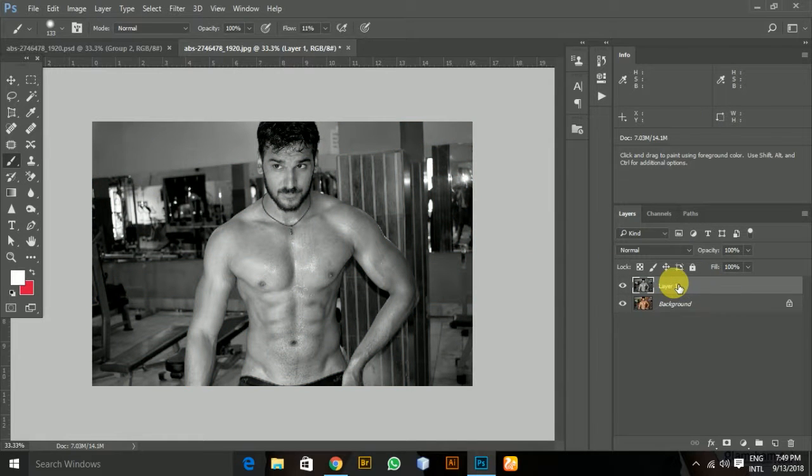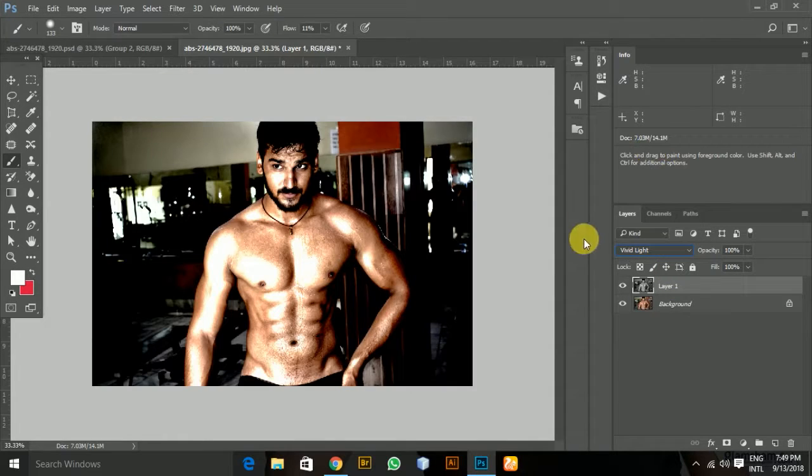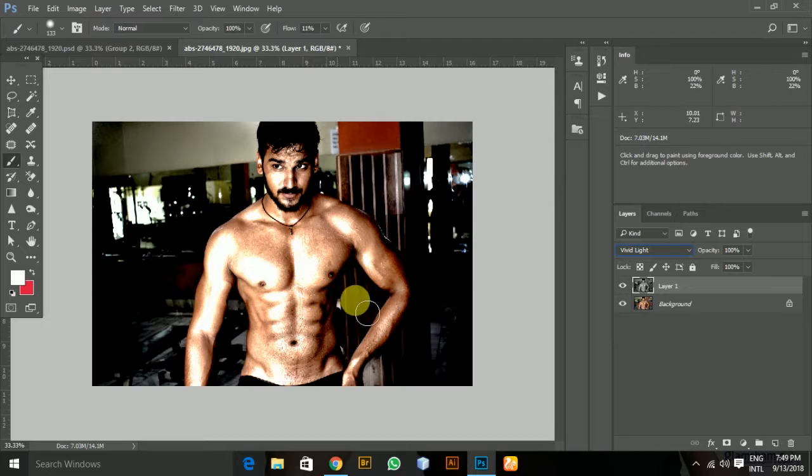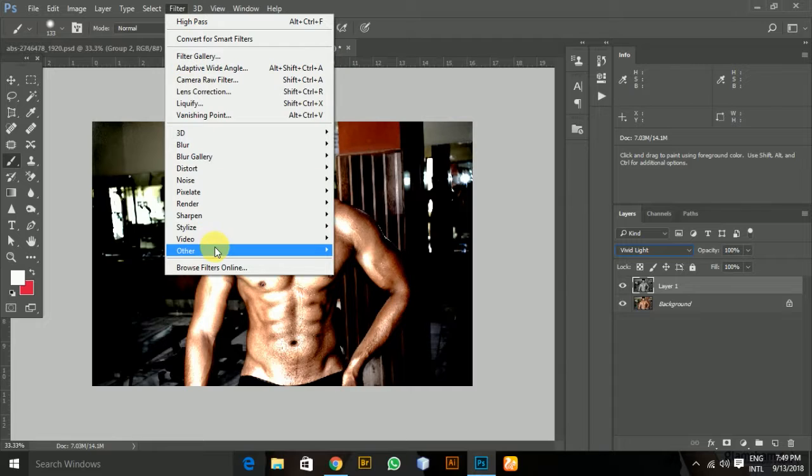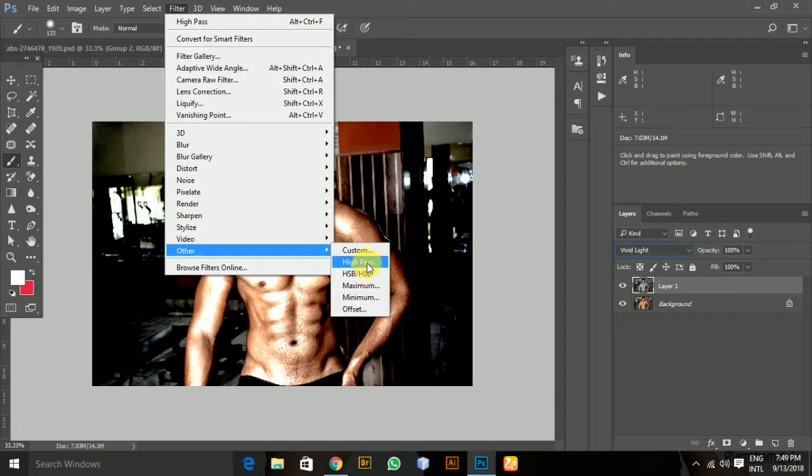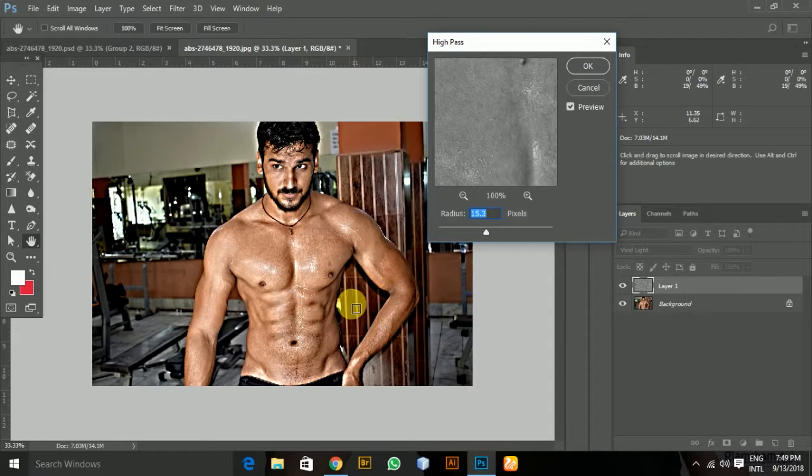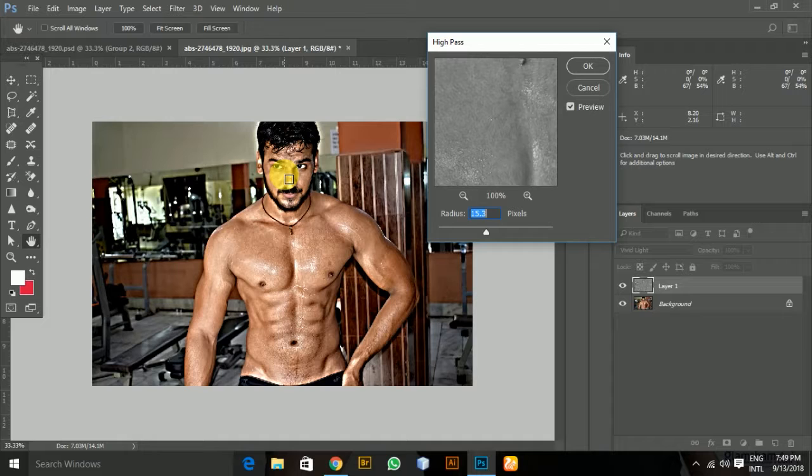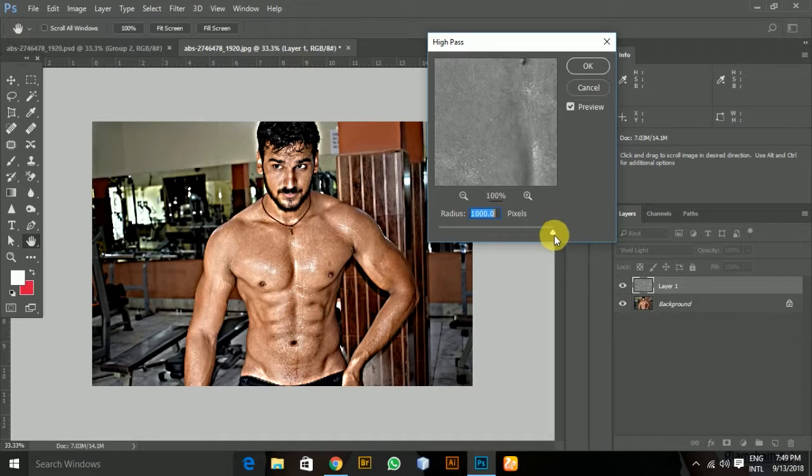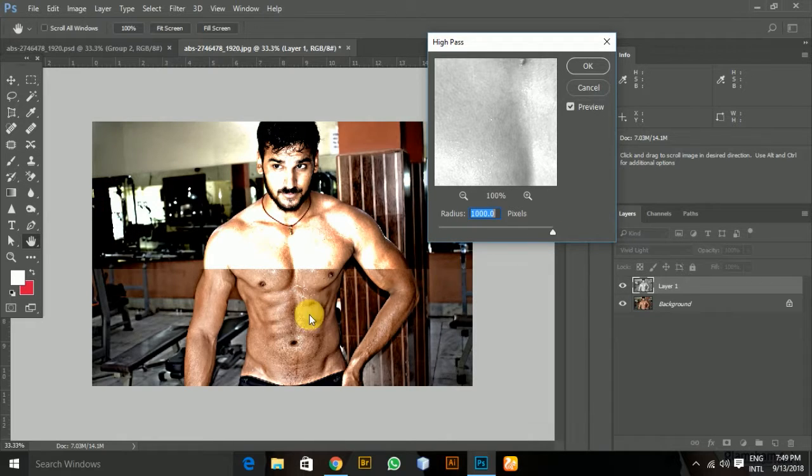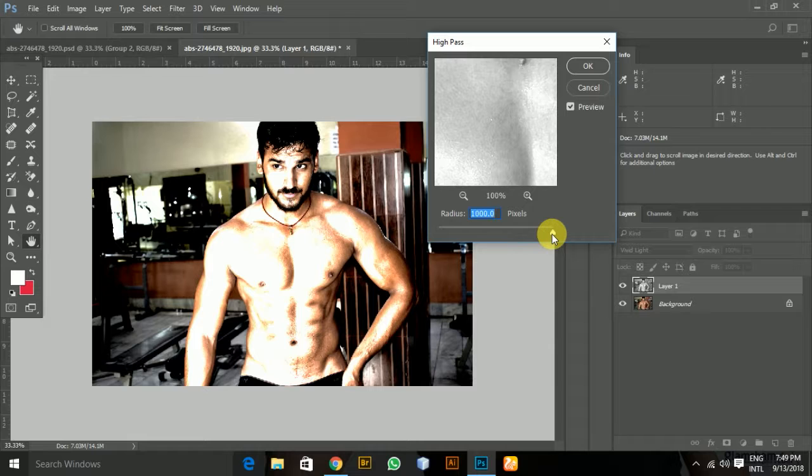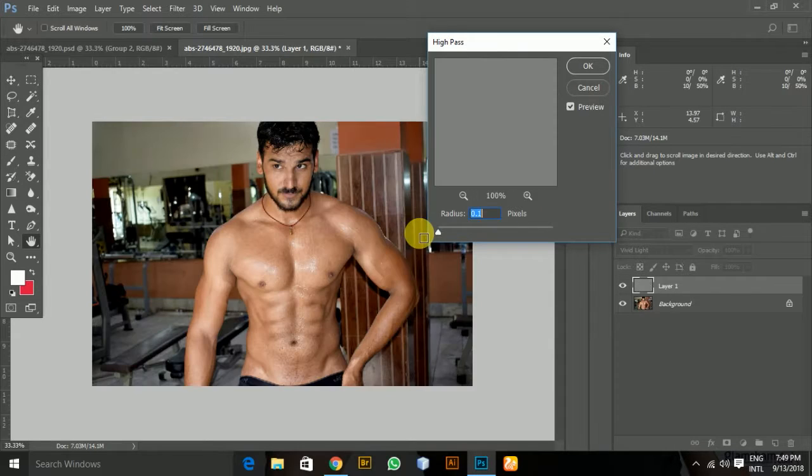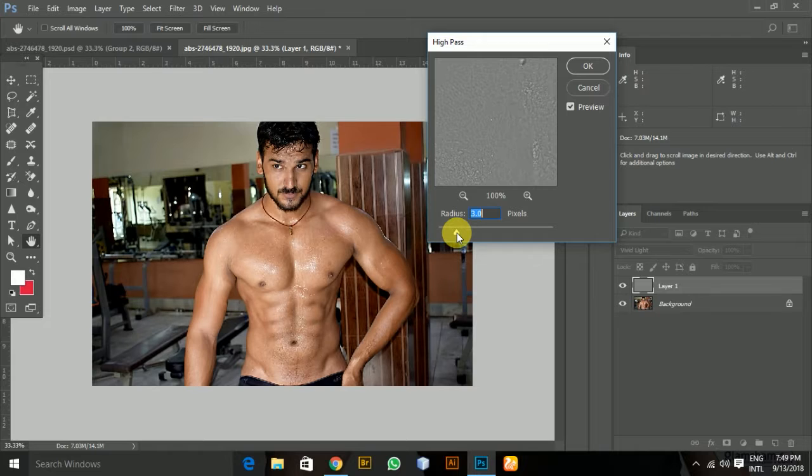I'm going to change the blend mode to Vivid Light, but this is not the final result we want. Don't worry, I'm going to show you. Go to Filter, Other, and High Pass. This will filter the high frequencies from the image. If I go farther away, it'll only allow the higher frequencies. If I go down, there's no difference.